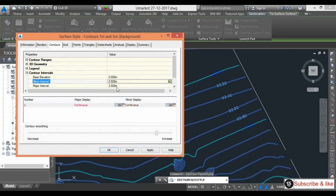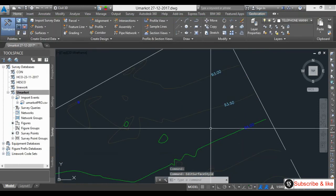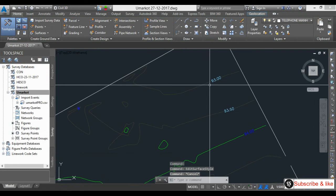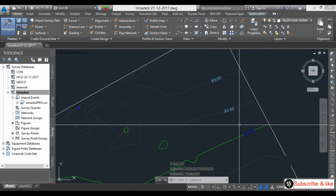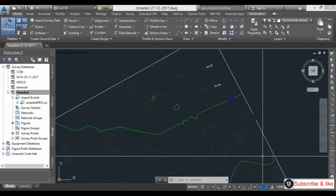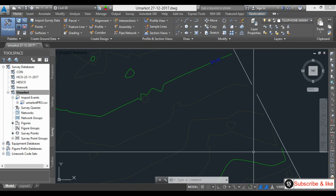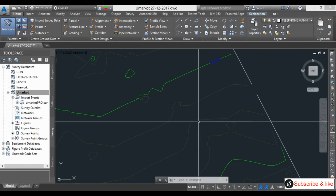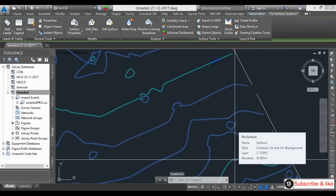After applying, you can see 93, 93.5, and 94 — so the major contour is here. After every 0.5 meters there is a major contour, meaning I can adjust this as needed.